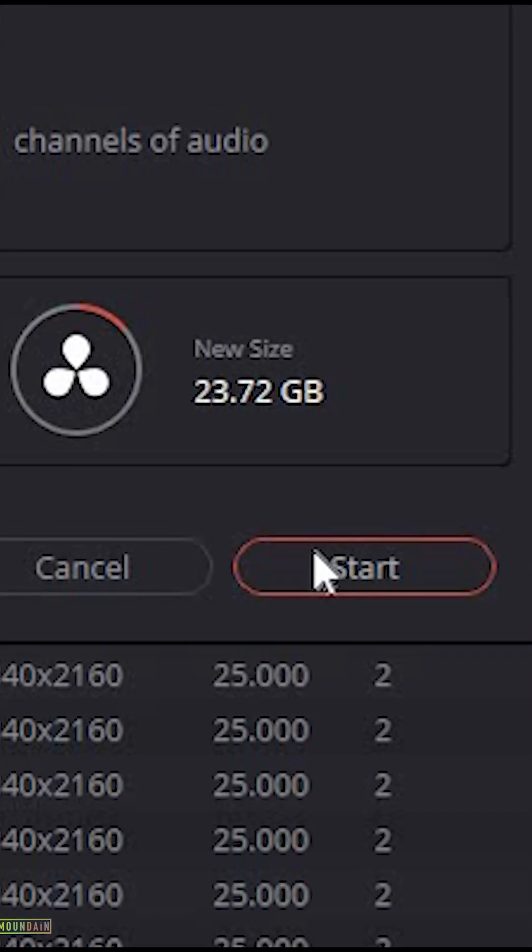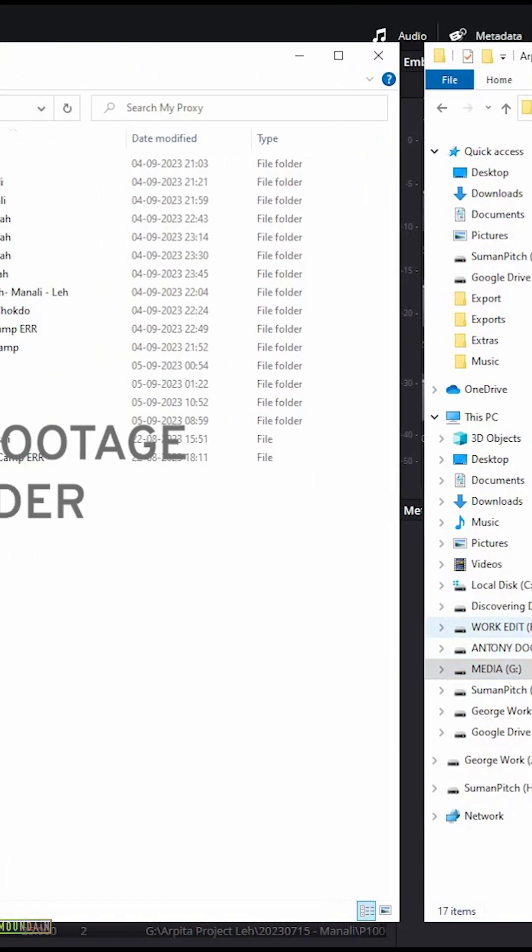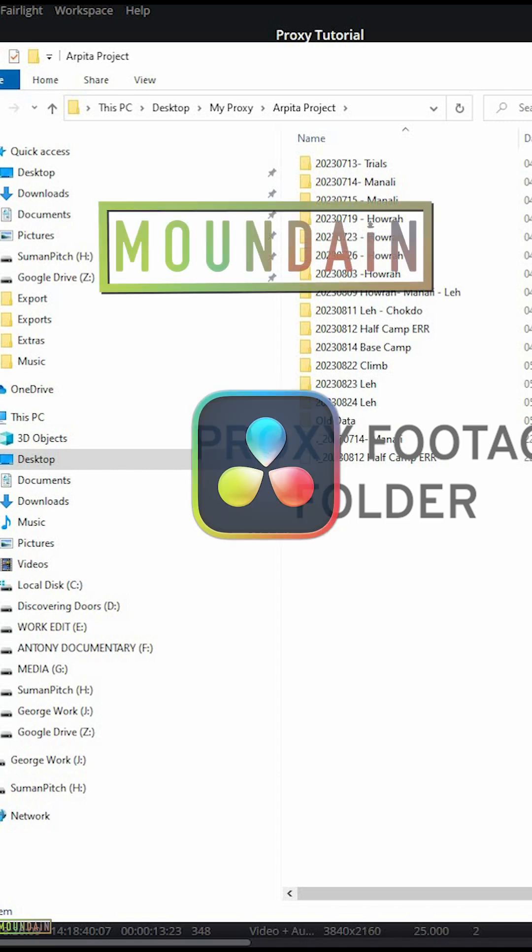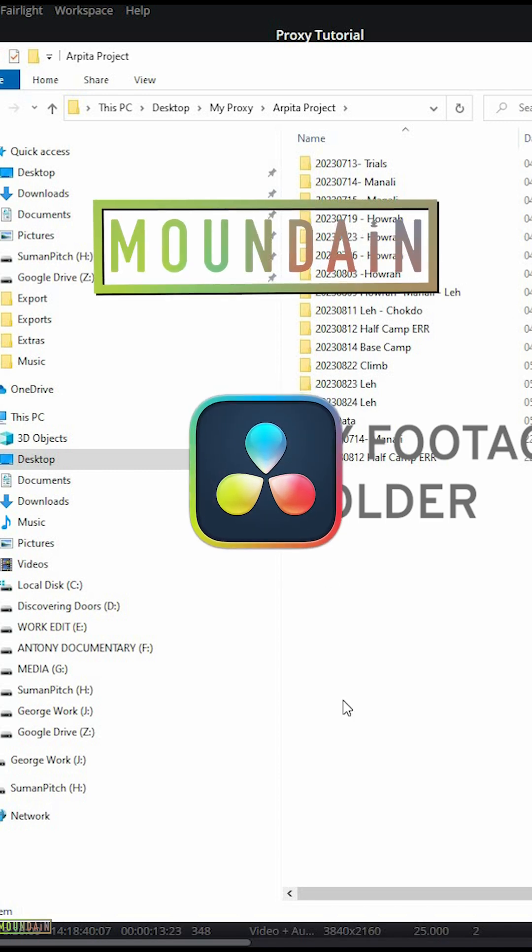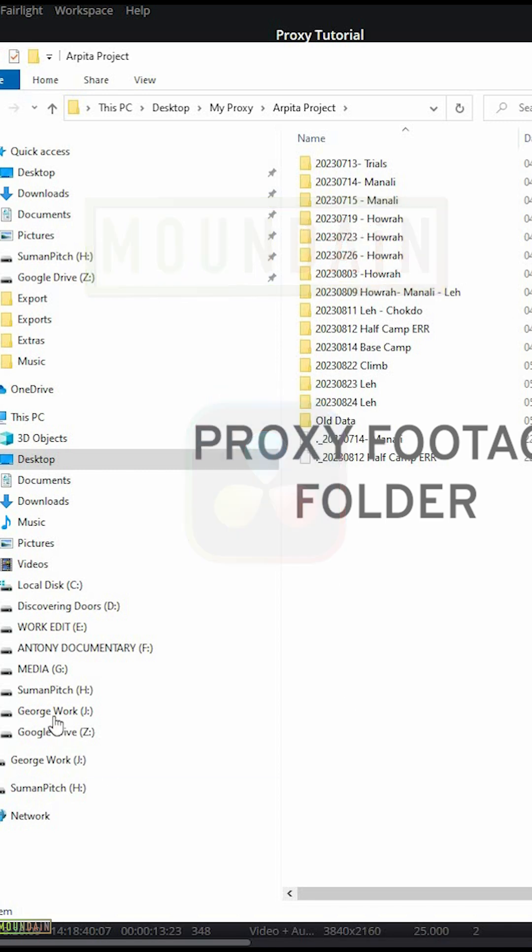Click start to begin proxy creation. You will find the proxy files with the same folder structure as your original files. Make your video editing experience super with DaVinci Resolve.